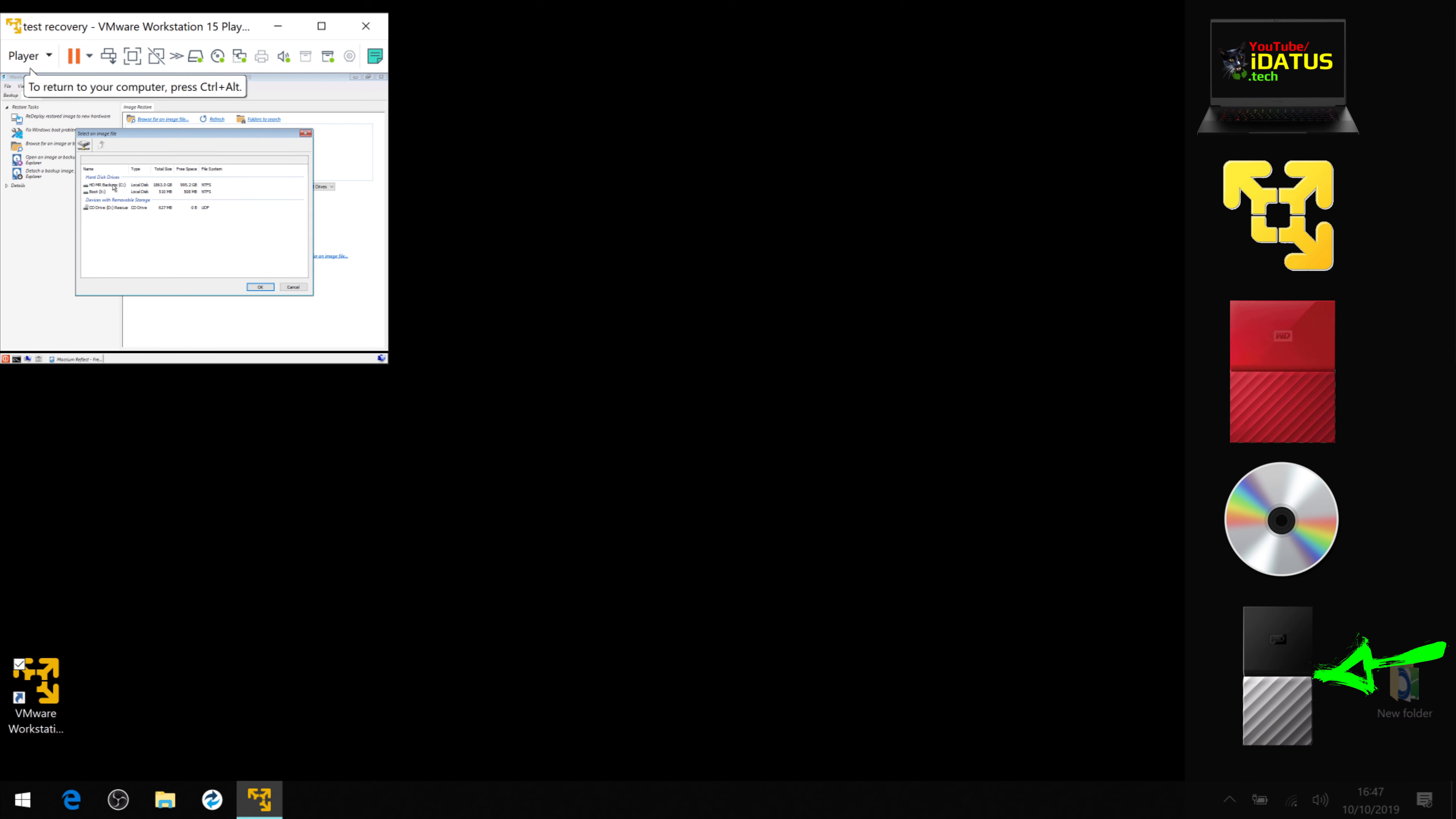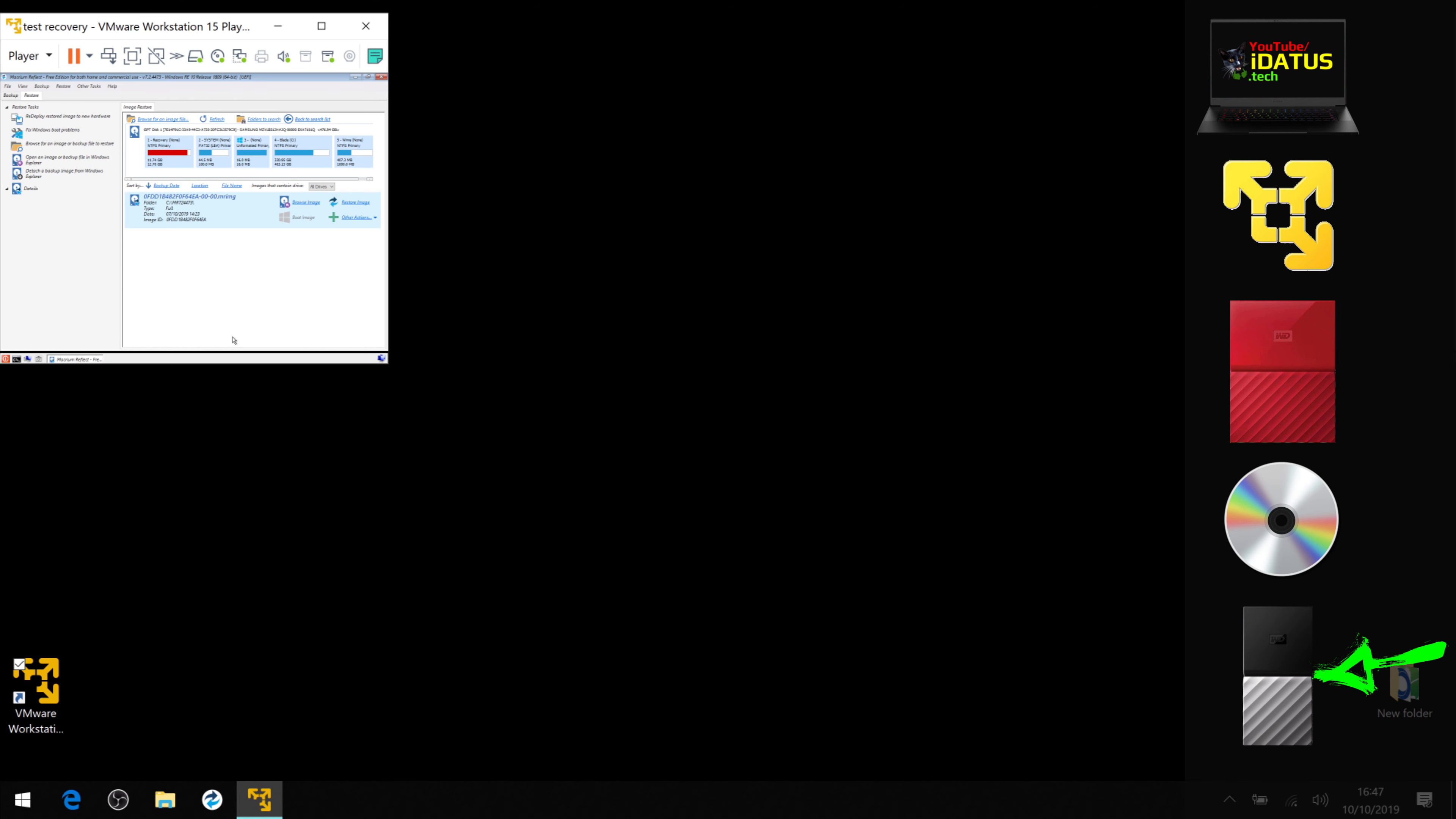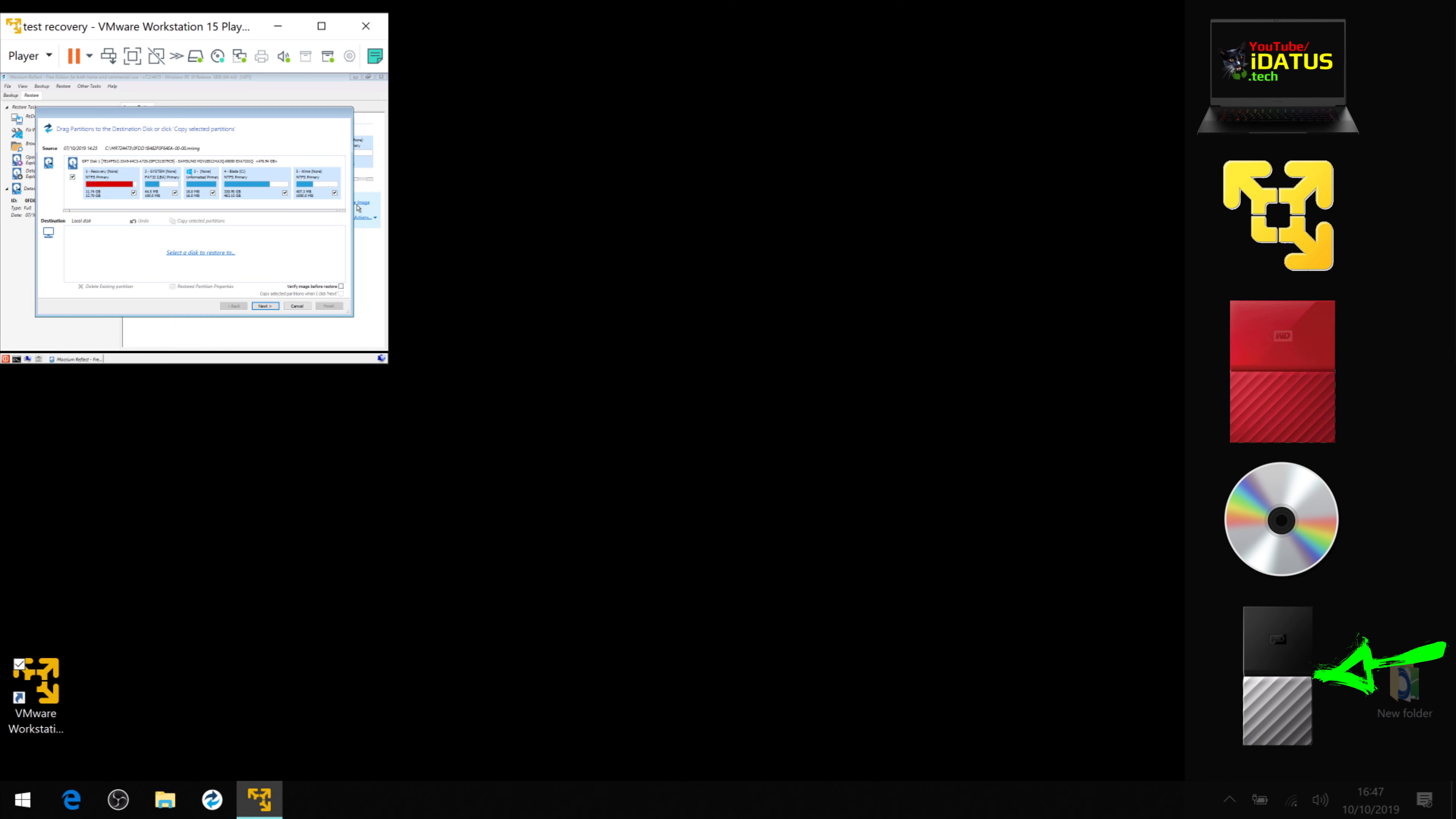And there's the HD drive, there's my backup image. Say okay. Restore images. Select the drive you want to—there's our 500 gig drive.